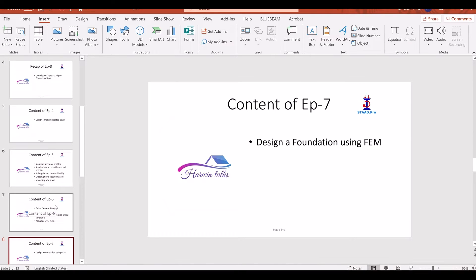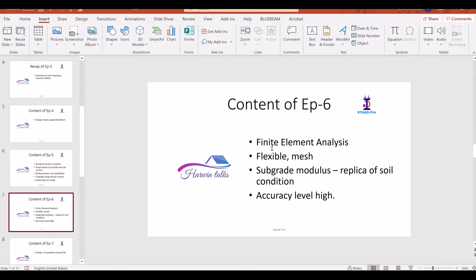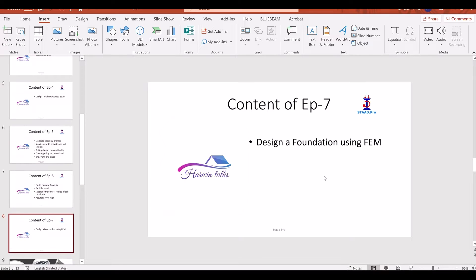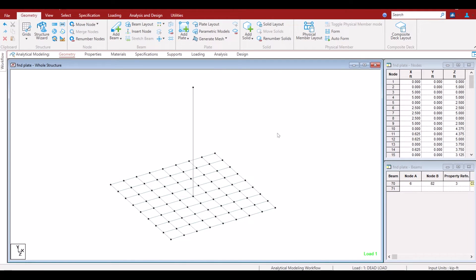Hello and welcome to Harvind Talks. In this episode of finite element analysis, we will look at the uses, advantages, and geometry of a foundation, and how to design a mat foundation. The mat foundation size is 5 feet by 5 feet.